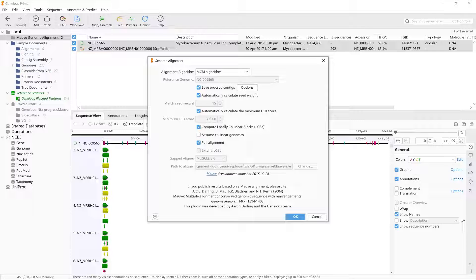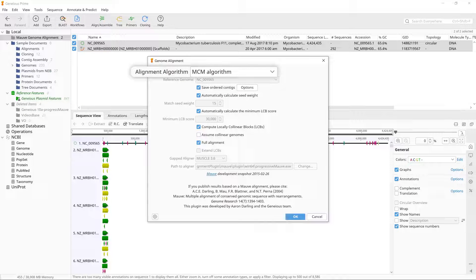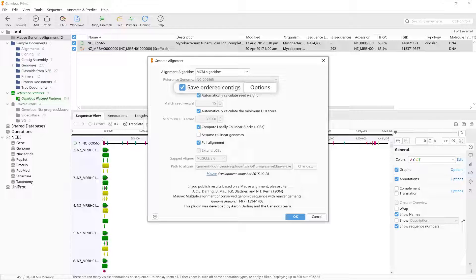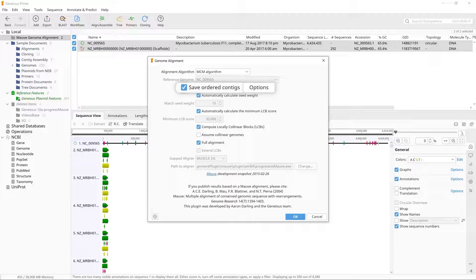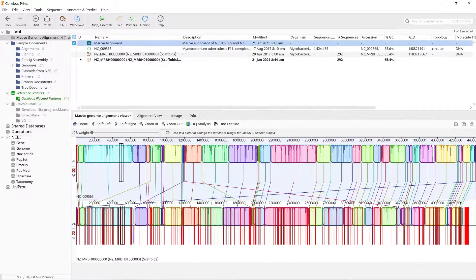In the MOV options change the alignment algorithm to MCM algorithm if it's not already set on this. Make sure the option to save ordered contigs is checked. Leave the other settings at their defaults and click OK to start the analysis.